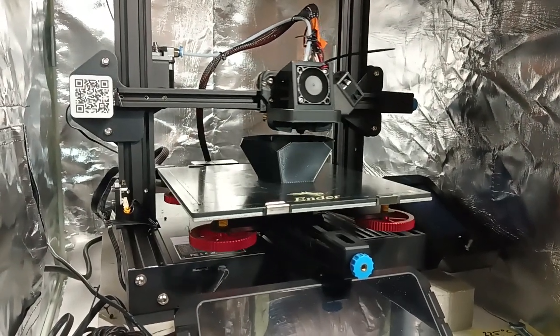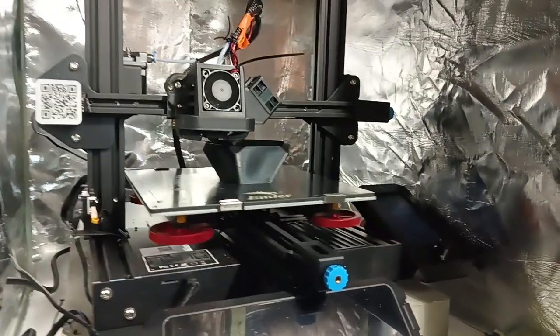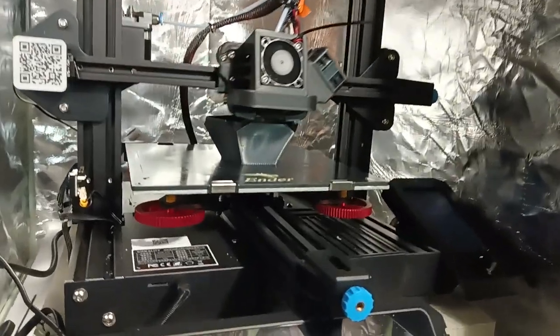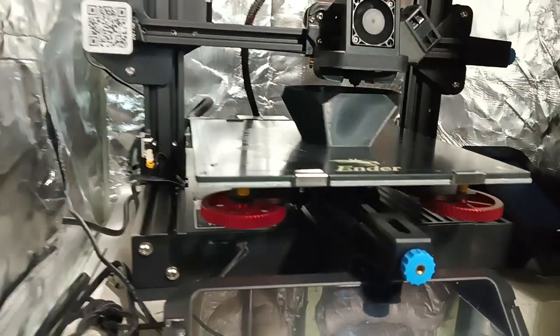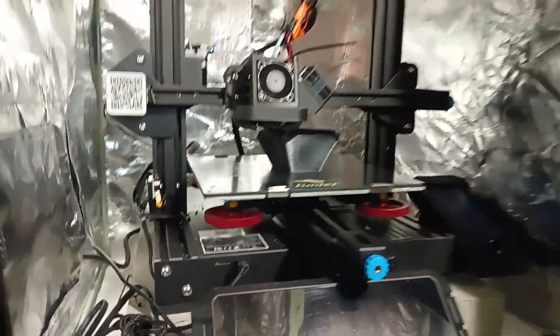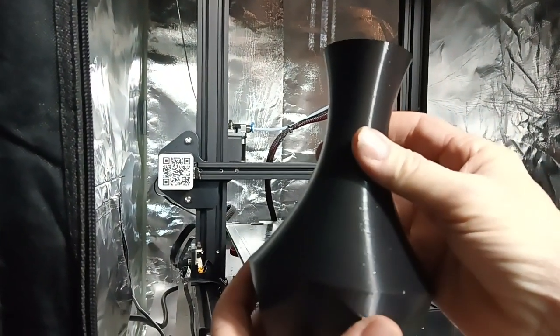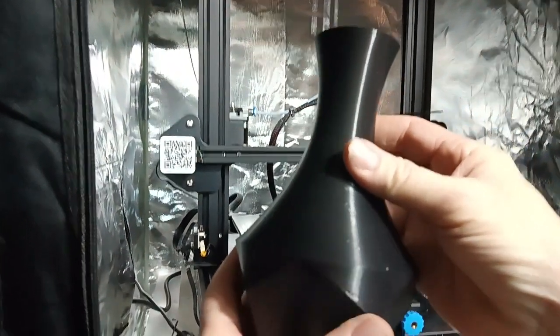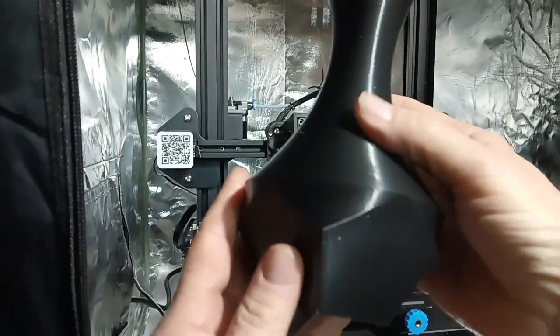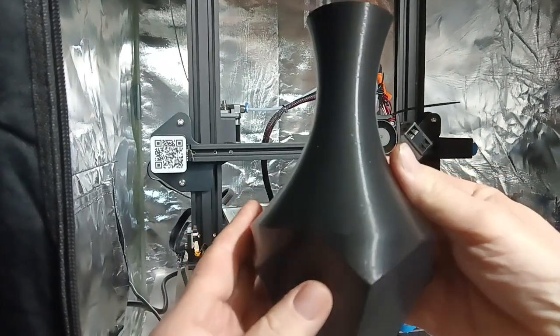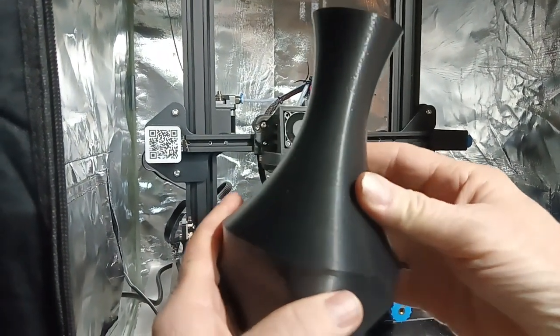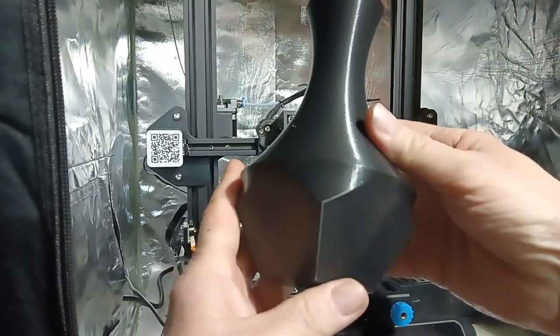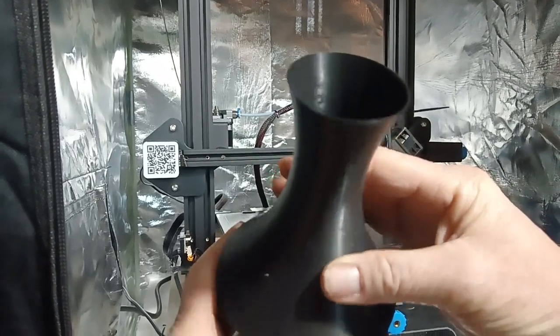I tweaked the Sonic Pad Cura settings to print with a 0.8 nozzle, so it's doing pretty good vase mode.